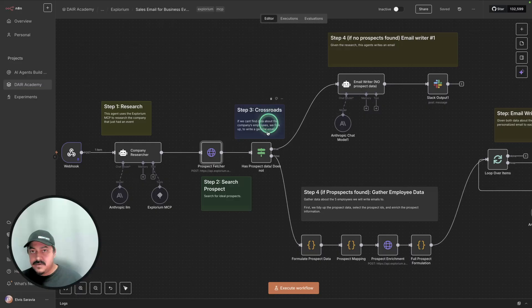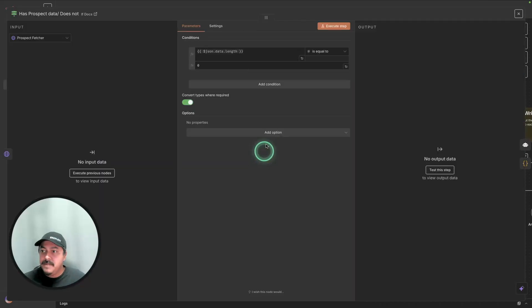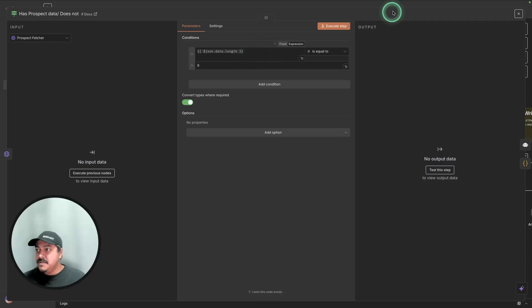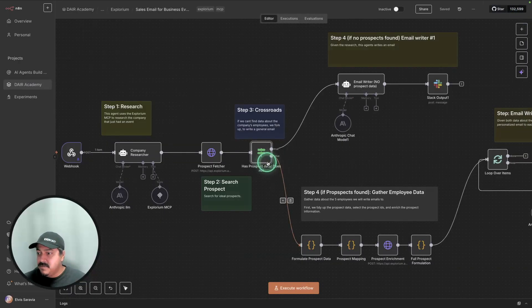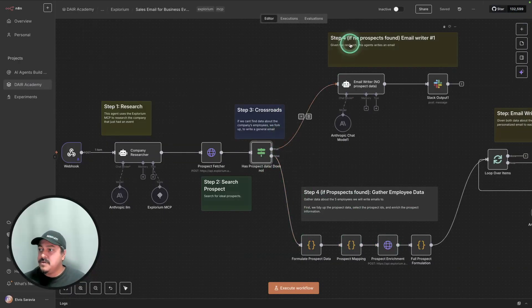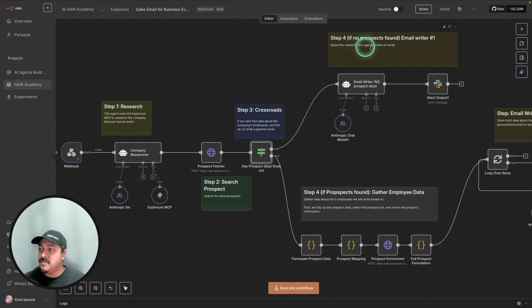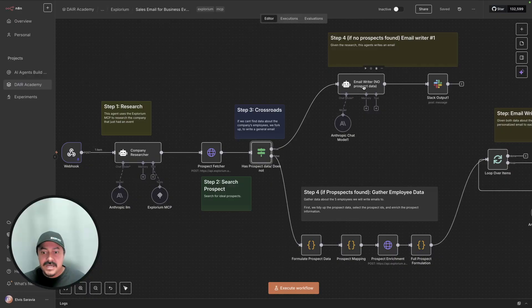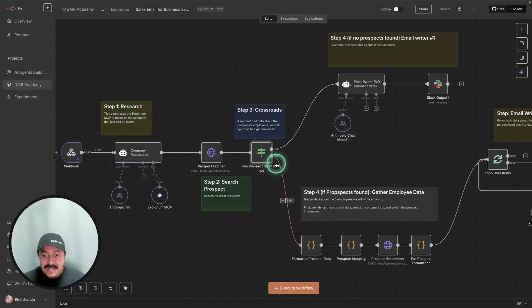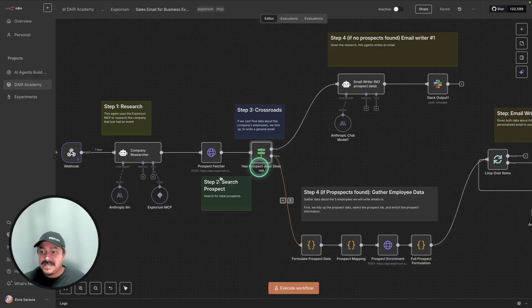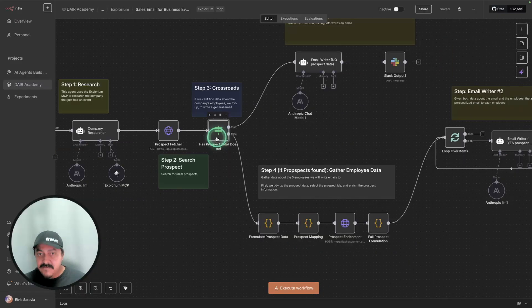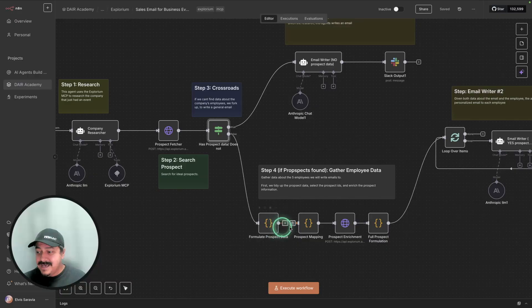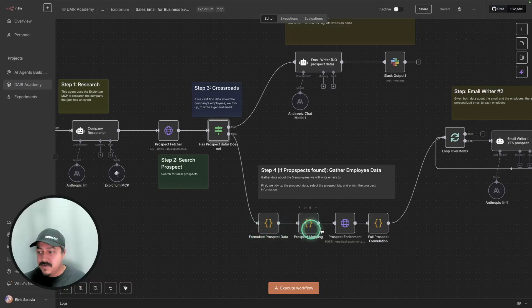And then we have this crossroads here. What we're doing here is we're basically checking whether we get any matches. If we do get matches, then we'll go to step four down here. Otherwise, we'll go to this step four where no prospects were found. What this agent does is going to generate a general email. It won't be personalized because it doesn't have any information about those prospects. However, ideally, we want to find information about those prospects. If we find prospects, then we can process the data about those prospects and then map it correctly. This is what these code nodes are doing.